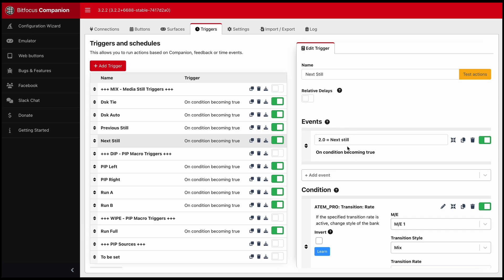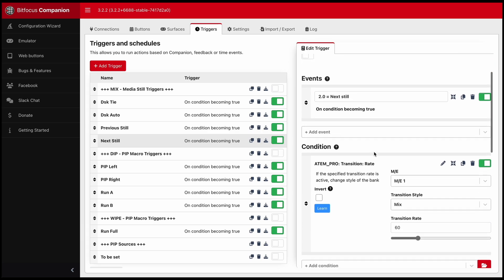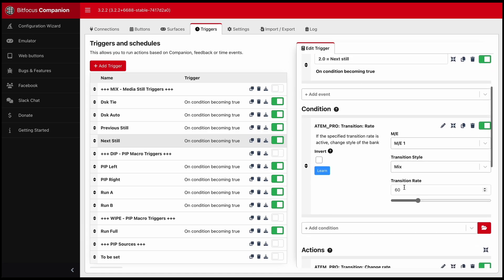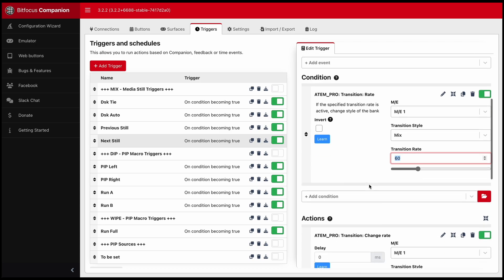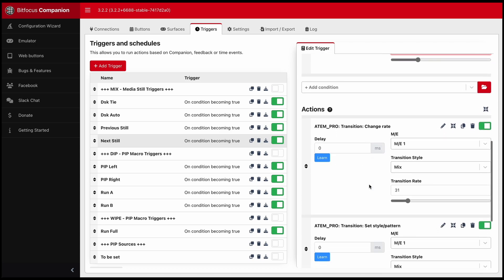So the event on condition becoming true, what condition? When I press the 2.0 transition rate button on the Atem, this is what happens.